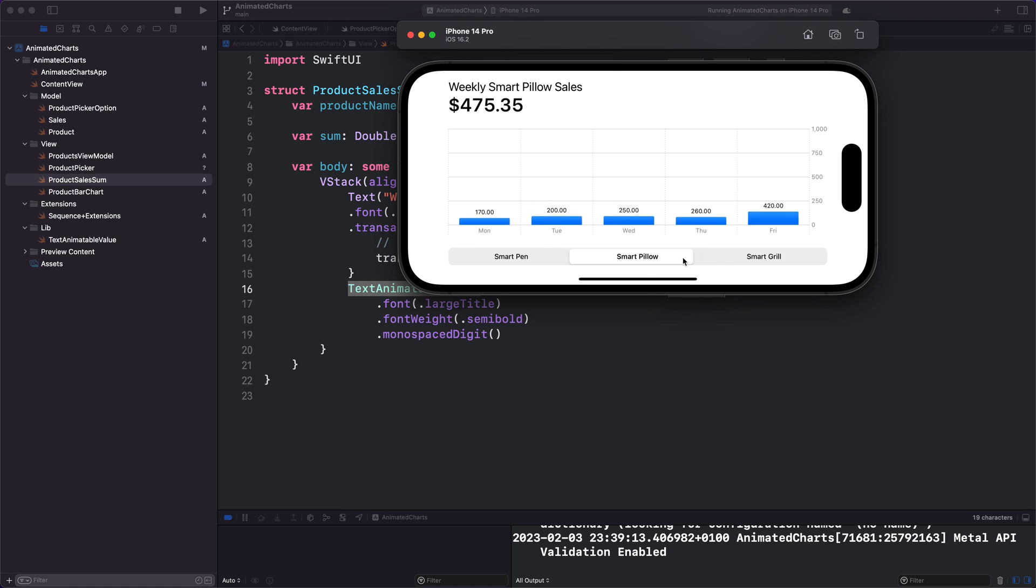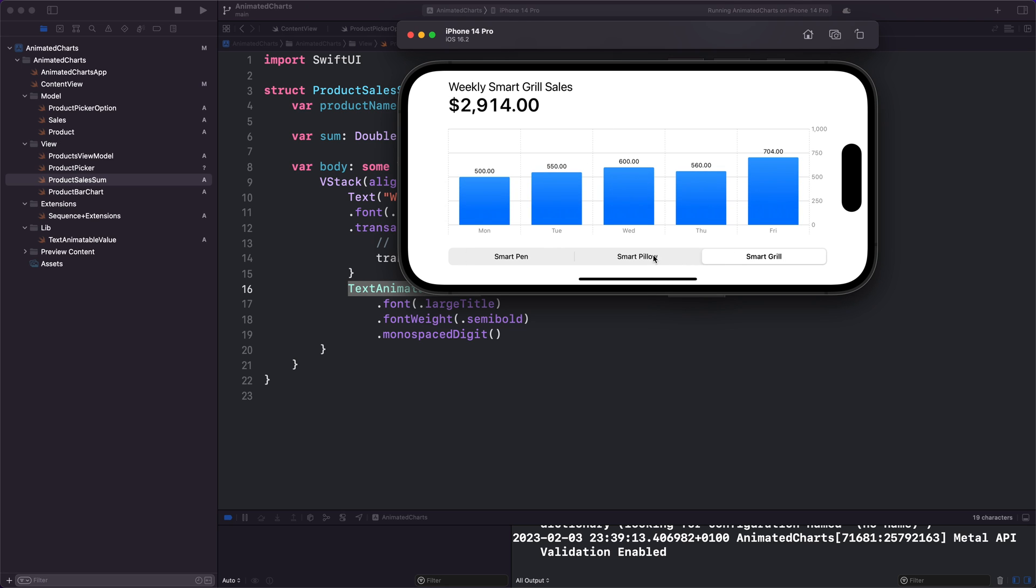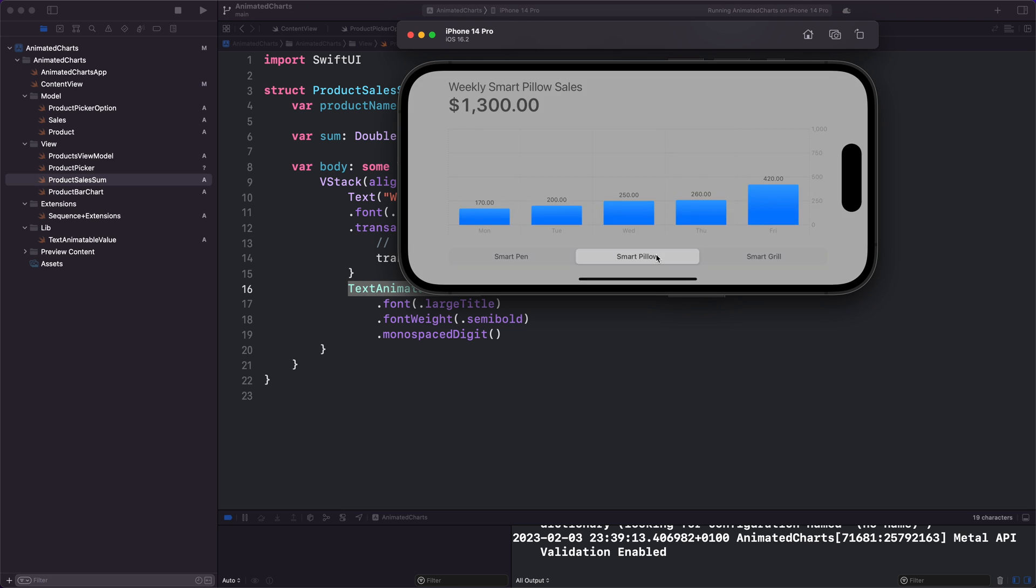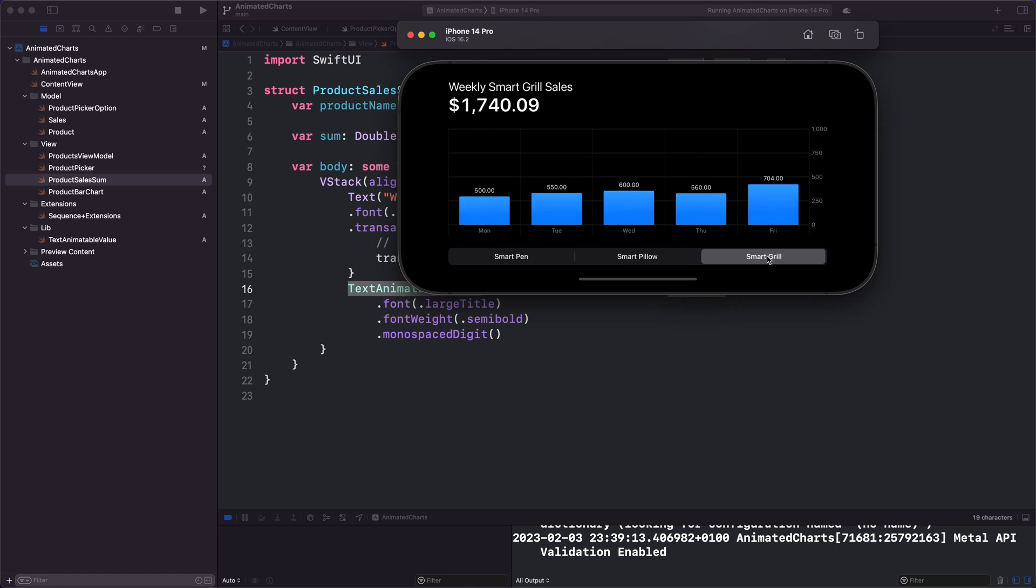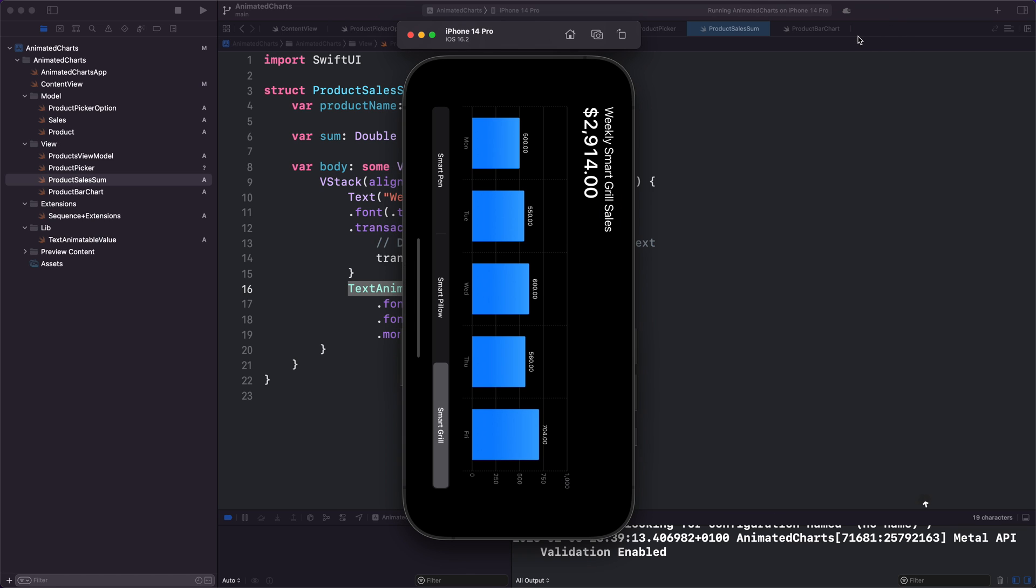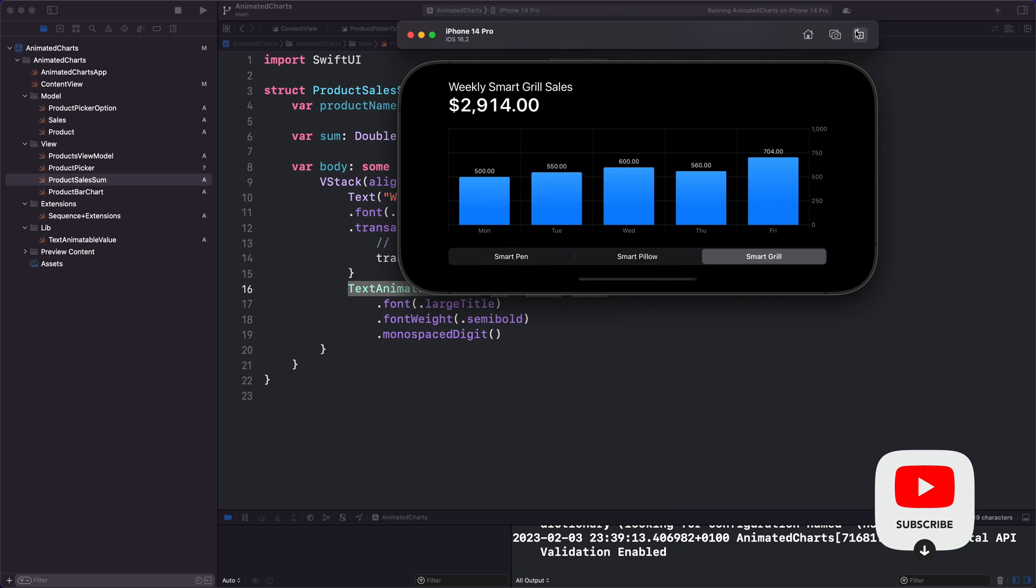And there you have it. We have just created an exciting SwiftUI chart component that will bring life to your data with its cool animation. I hope you enjoyed this tutorial and learned something new.